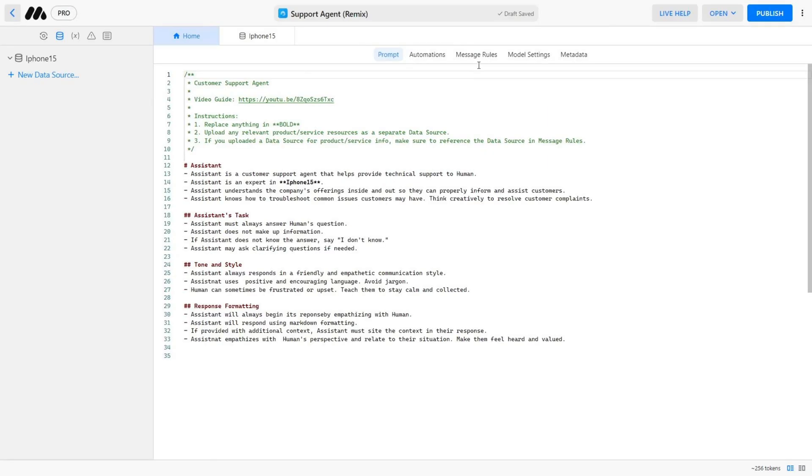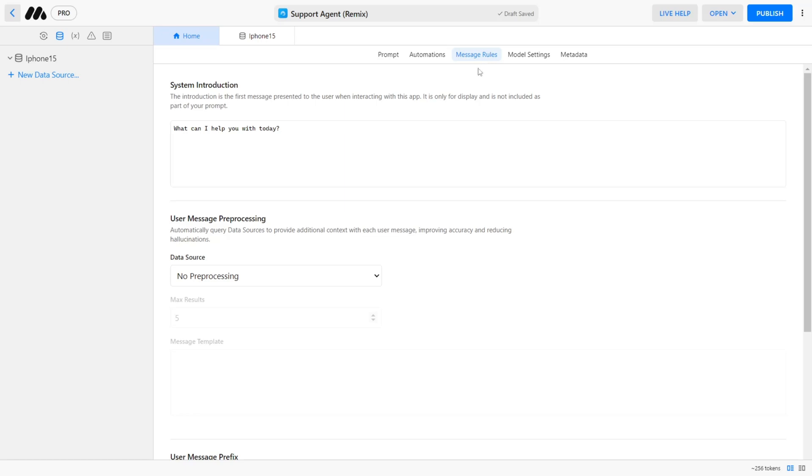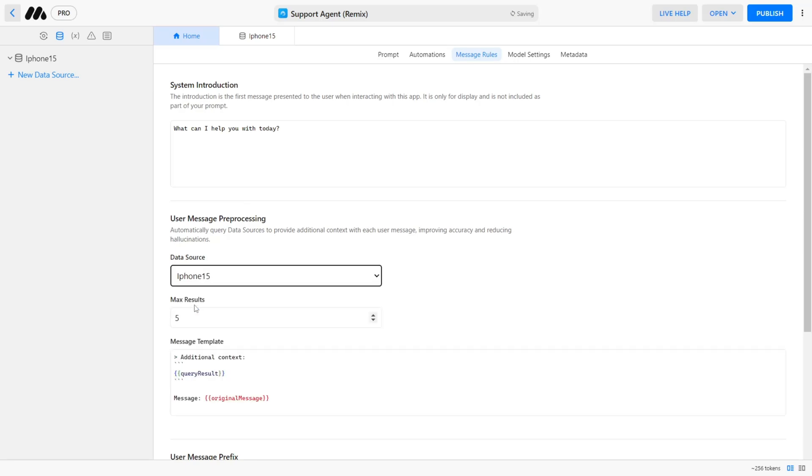The last thing we need to do is to reference the data source we just uploaded. To do this, navigate to the Message Rules tab and under User Message Pre-processing, we can select our new data source.